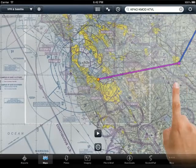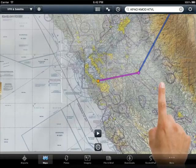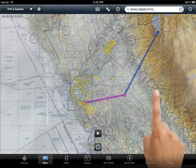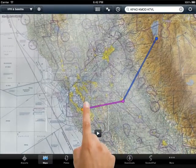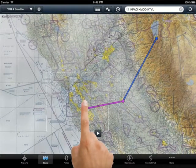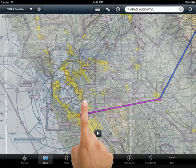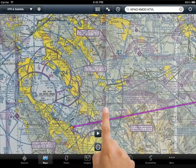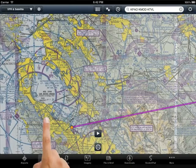Using two fingers, you can zoom in or out on the sectional. If there is a terminal chart available, as there is in the Bay Area, ForeFlight will automatically display it when you zoom in all the way. This makes navigating complex airspace like that of the San Francisco Bay much easier.